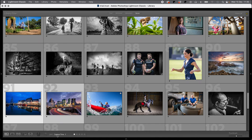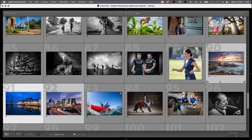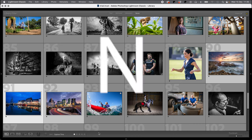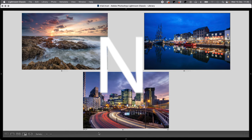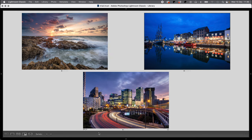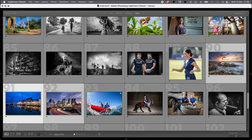G takes us back to the grid mode, and let's say we want to actually add in another picture to compare as well. Then we can use the N button. The N button takes us to survey, which means we can look at a wider selection of pictures a little bit bigger and make our decisions over which ones we might want to keep or not. The G button takes us back down to our grid view again.